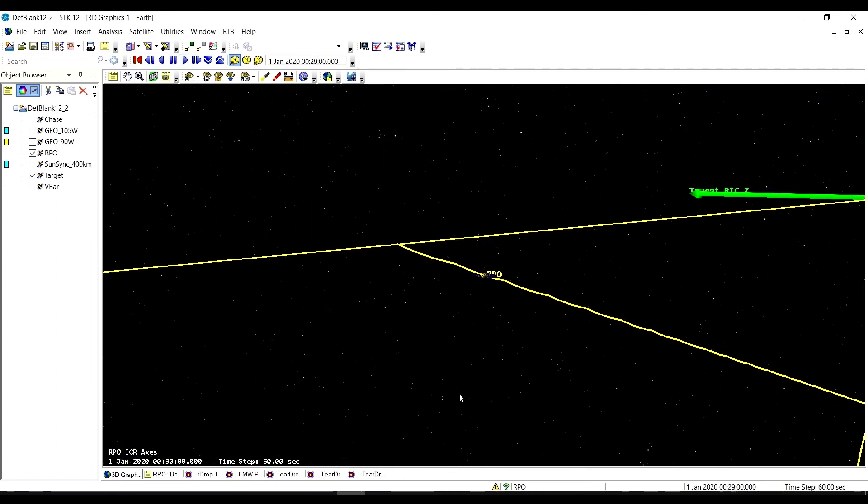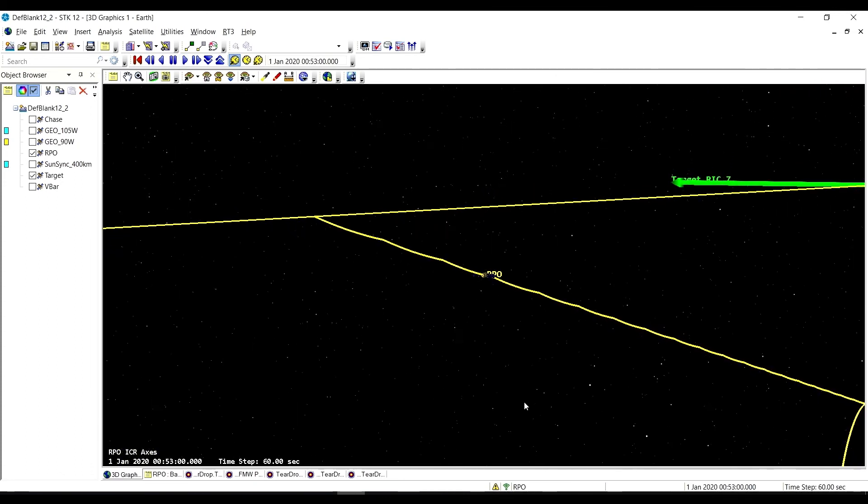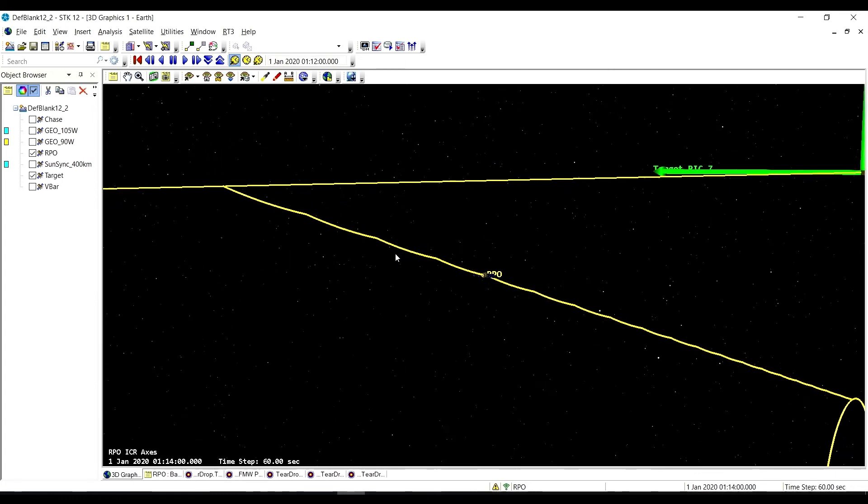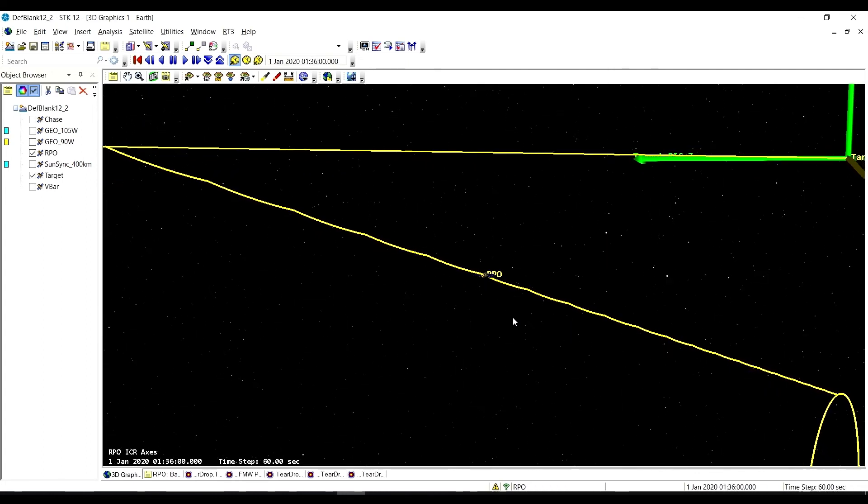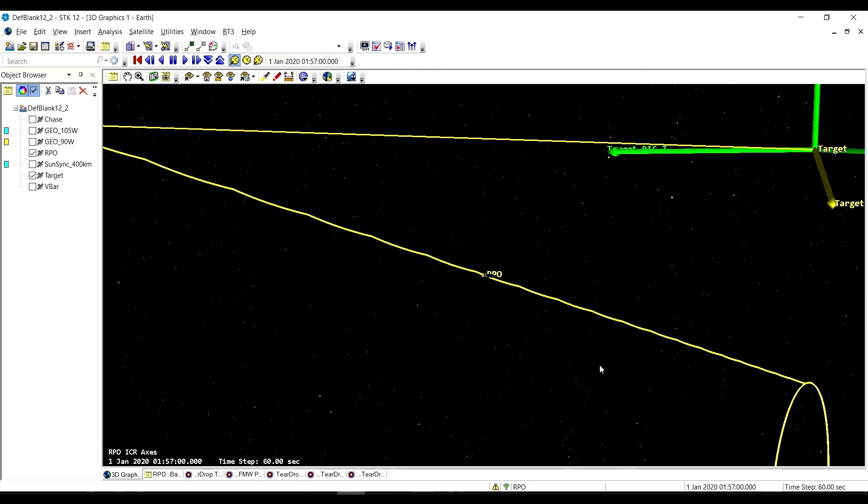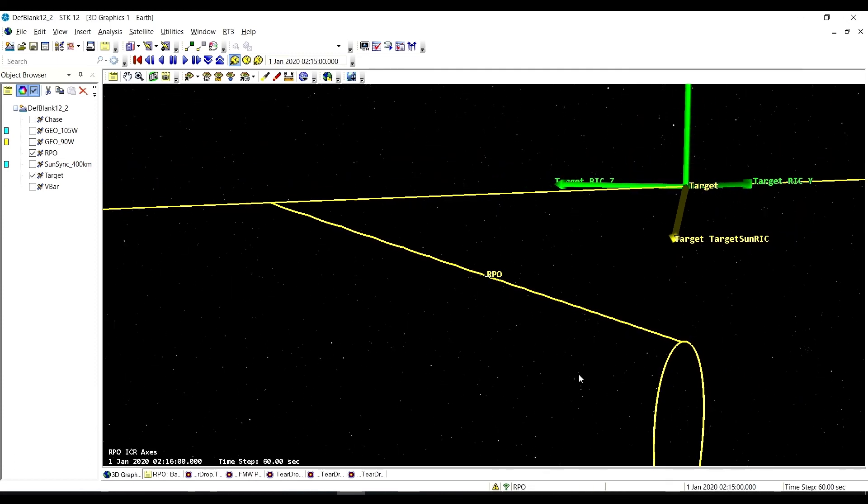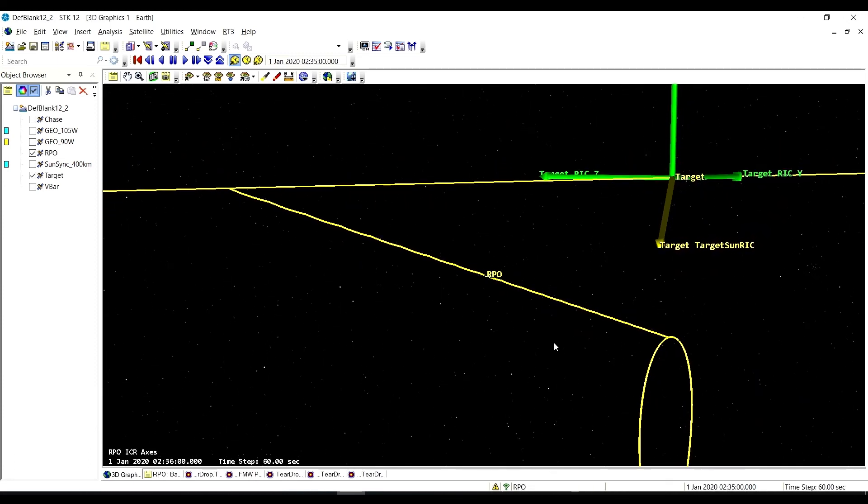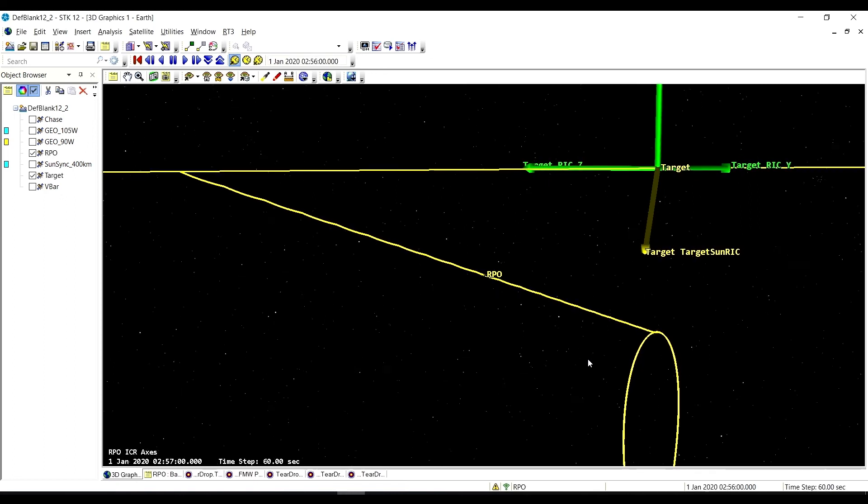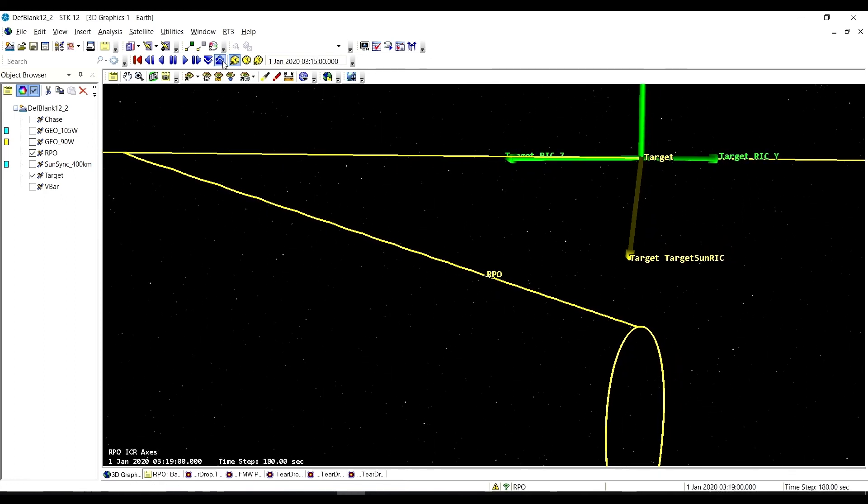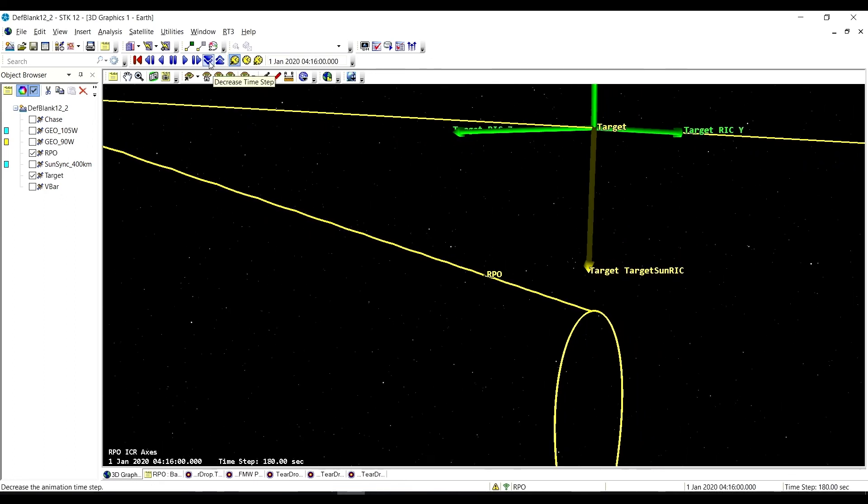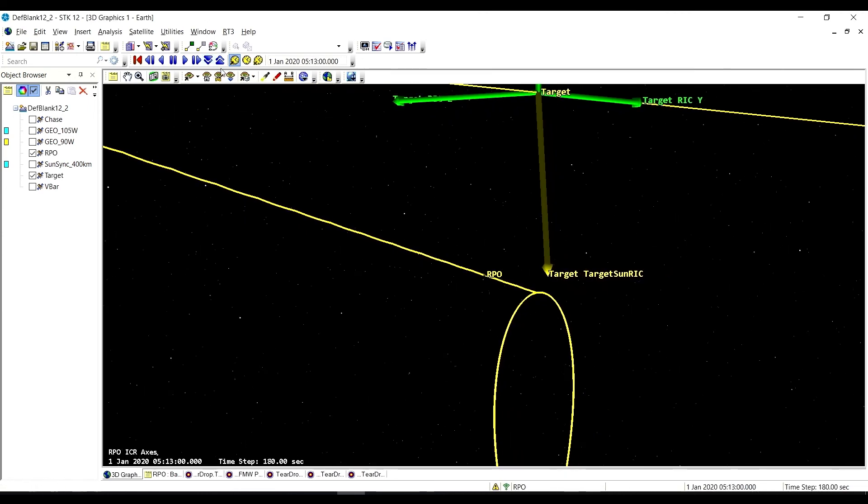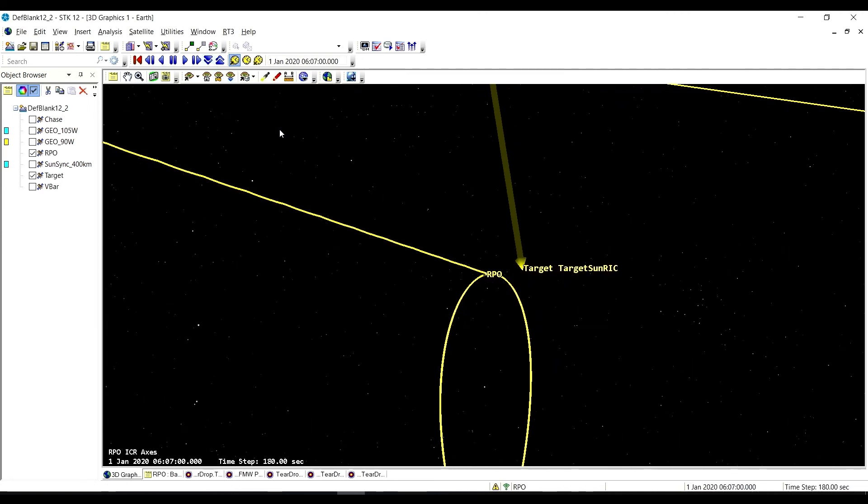There we go, we traverse along our forced motion waypoints to get us down to the teardrop, and then we will be there in the teardrop orbit. It will be glorious. Coming up on the insertion, and there we go.